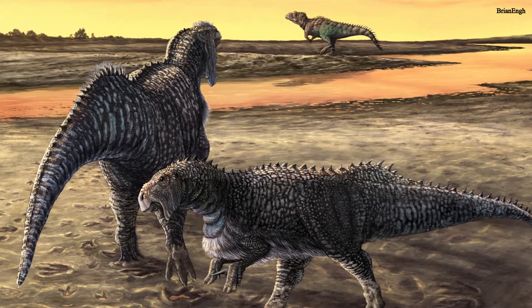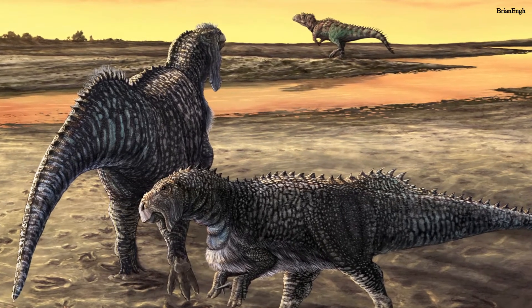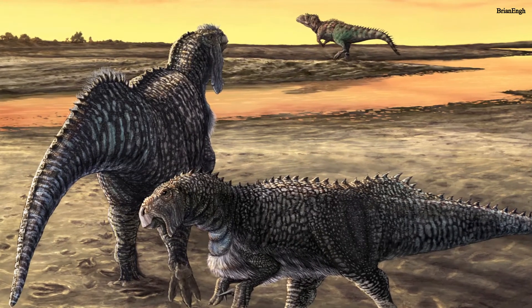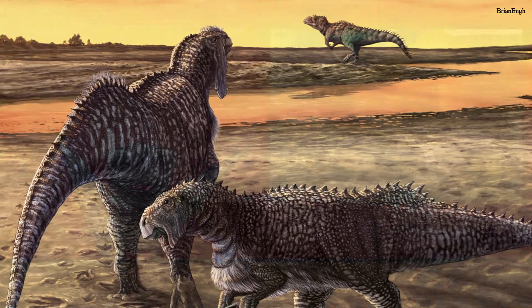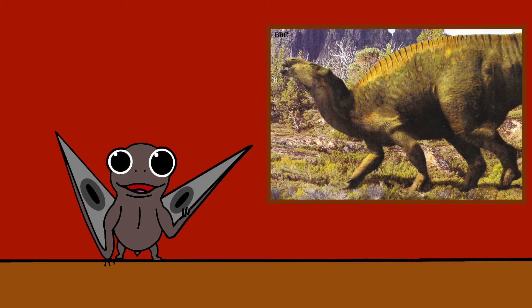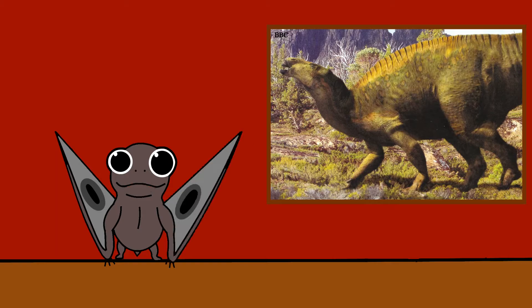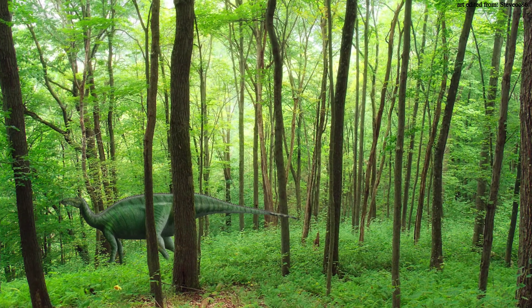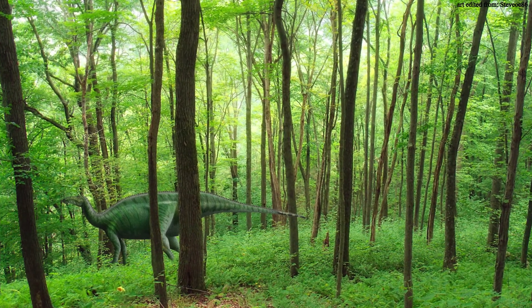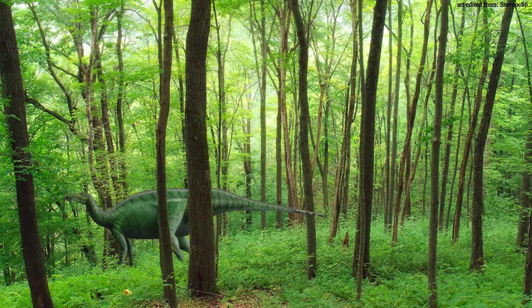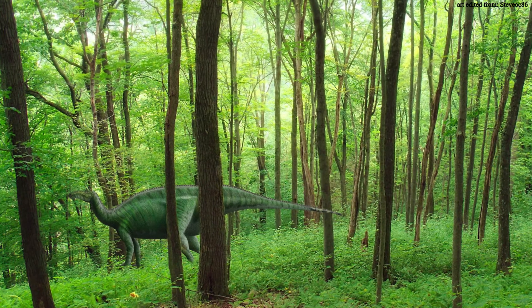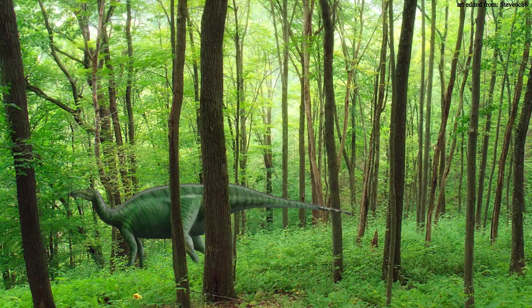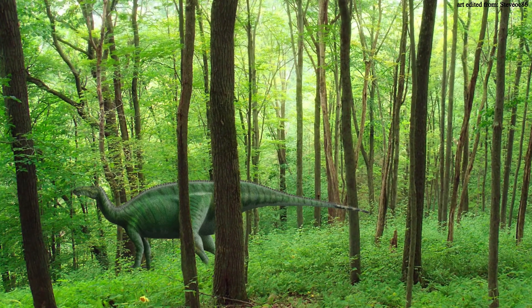Iguanodon bernissartensis was about 8 to 10 meters long, while Iguanodon galvensis was somewhat smaller. These animals are expected to have exhibited herding behavior due to the amount of animals found close together at Bernicelles. Unlike the previous reconstructions, Iguanodon bernissartensis would probably have walked on all fours. However, it did have the possibility to walk bipedally if needed.